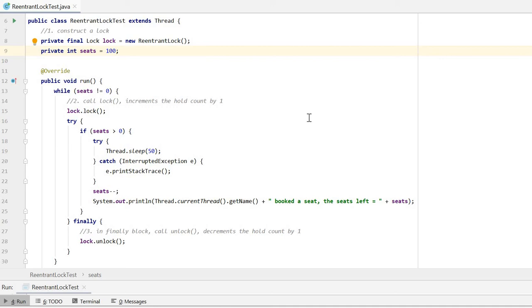Hello everyone. This is a ReentrantLock example. ReentrantLock, like synchronized keywords, provides synchronization to methods while accessing shared resources.